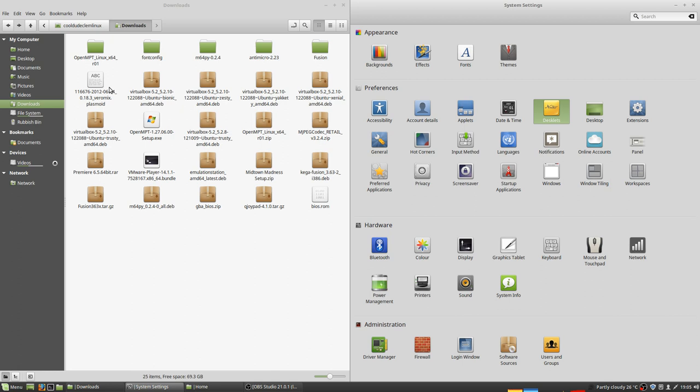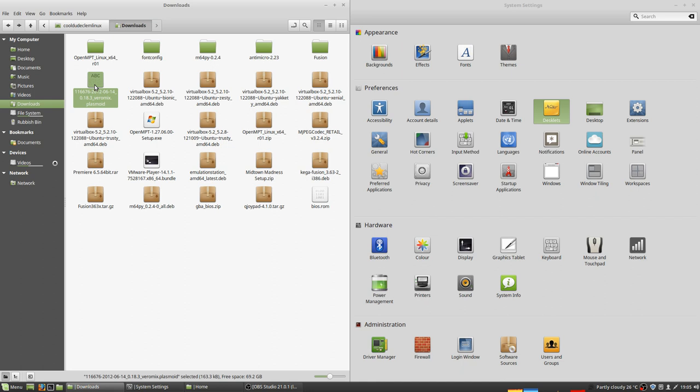But I have absolutely no idea how to install it. So I downloaded this file here and it's a plasmoid file. I've just absolutely no idea what to do with it.